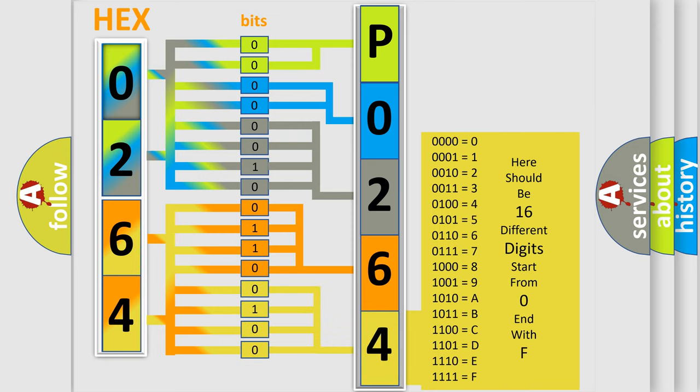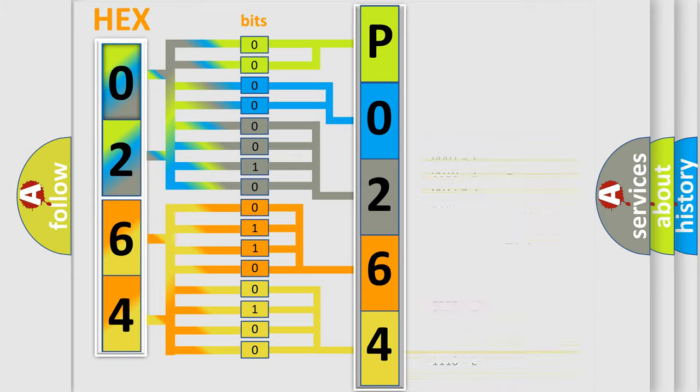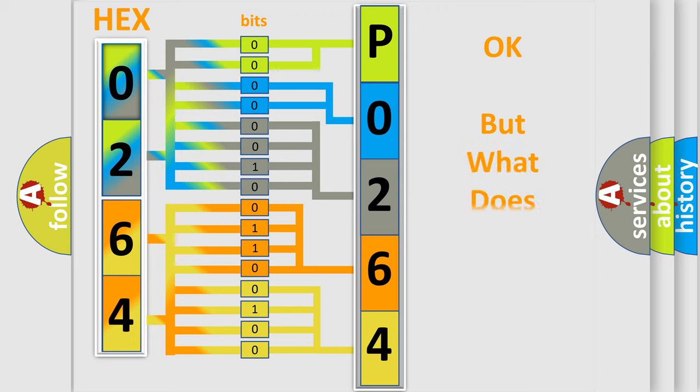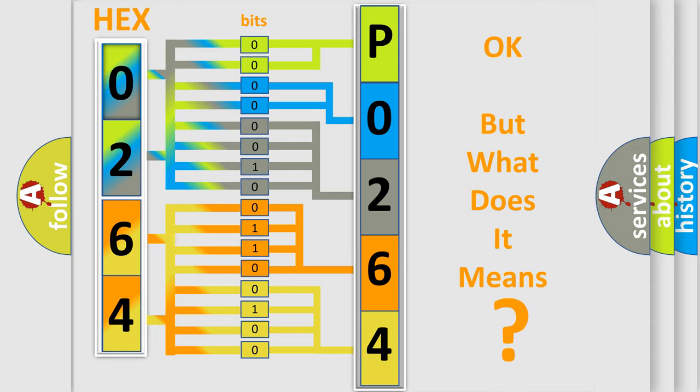We now know in what way the diagnostic tool translates the received information into a more comprehensible format. The number itself does not make sense to us if we cannot assign information about what it actually expresses.